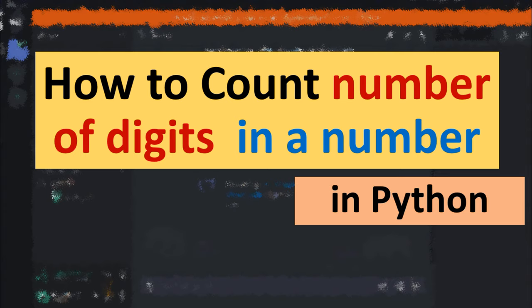Hi everyone, in this tutorial I'm going to show you how to count the number of digits in a number in Python.